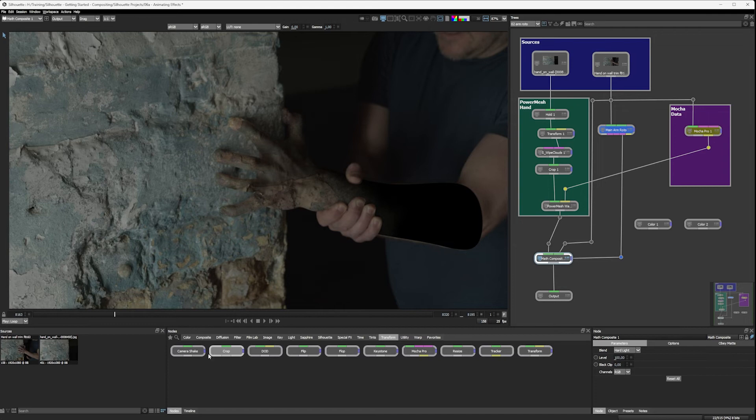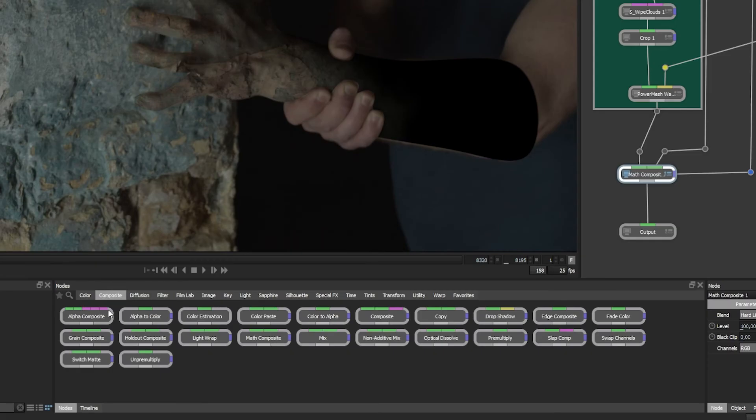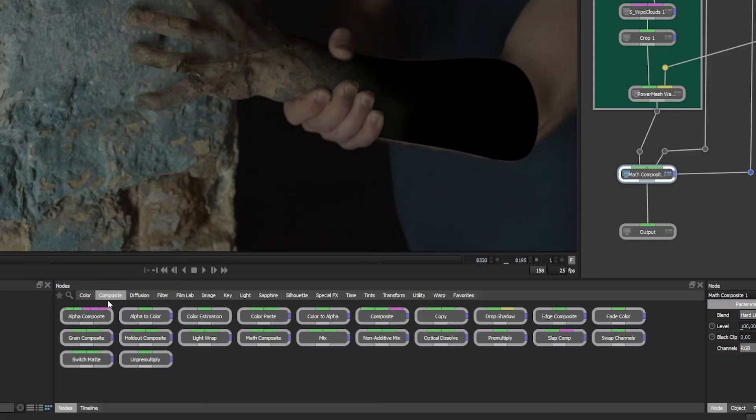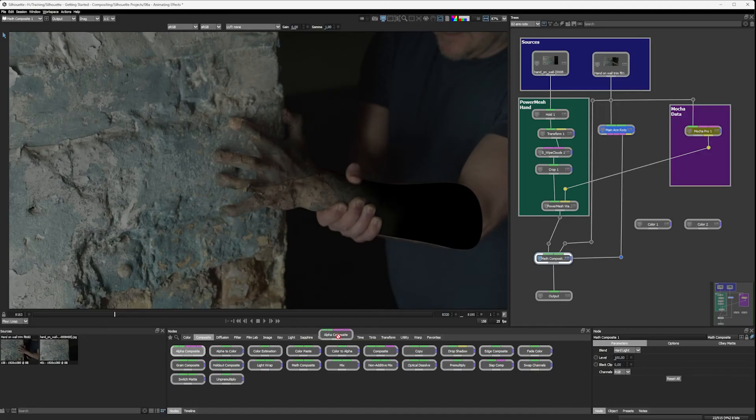So what we have to do to properly composite our wall with the wipe clouds is to also make a new alpha channel that's being used as the bay matte. And I say a new alpha channel, we actually just have to combine the alpha channels from our arm roto and our power mesh warp. And we have a node that can do exactly that. So if I come into my composite here, I've got my first node, alpha composite.